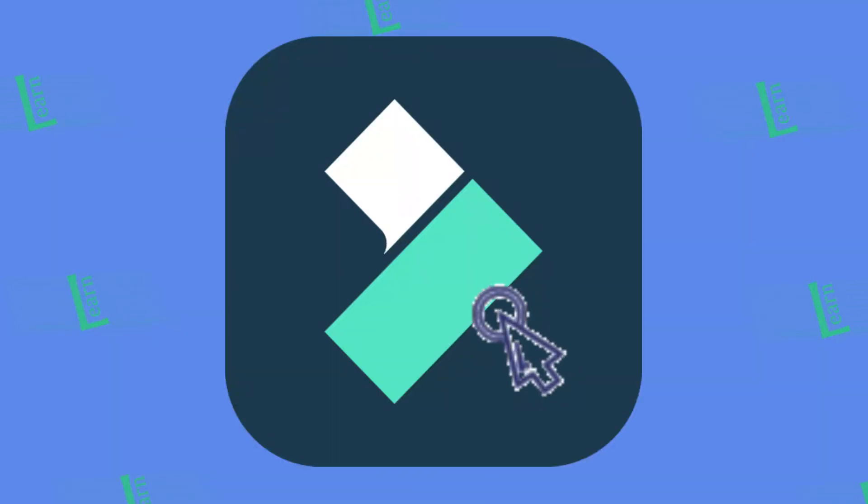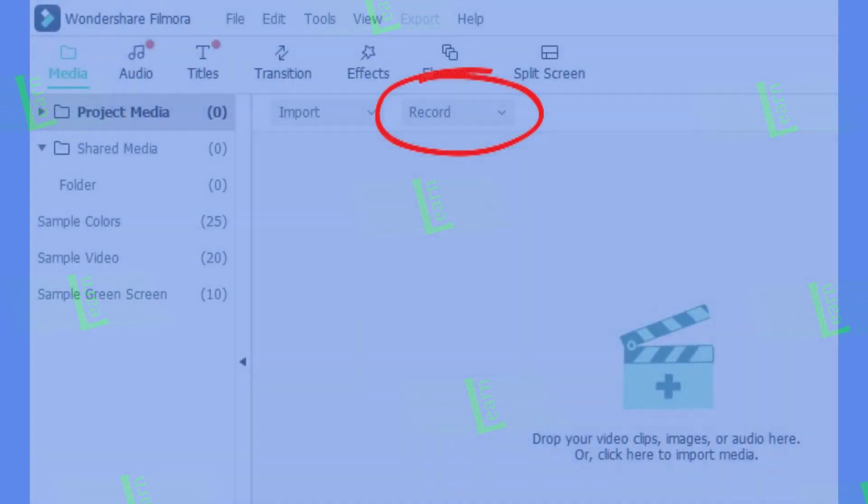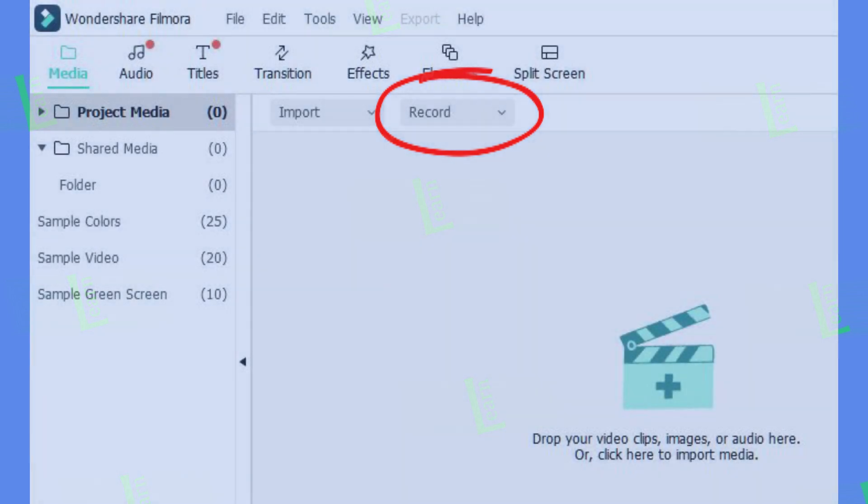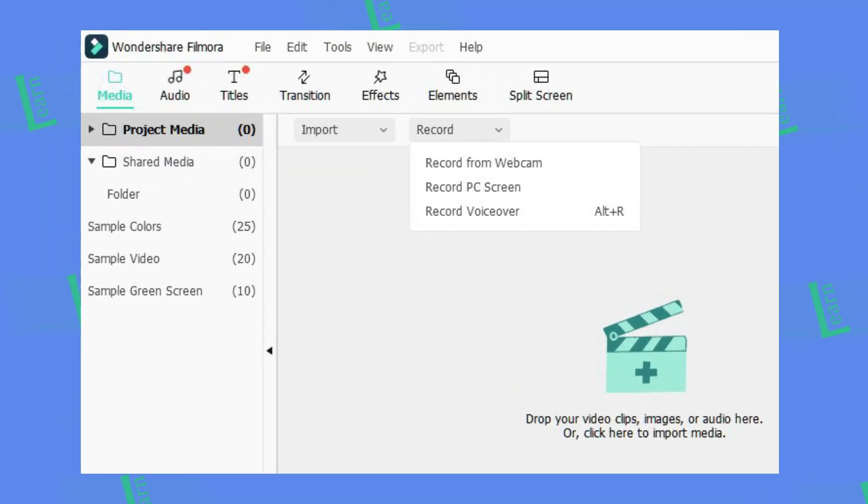Alright, open Filmora on your computer. Just click record drop down, so you can see the options. At first, you have webcam option.